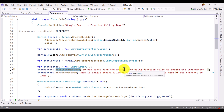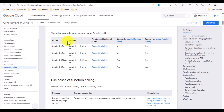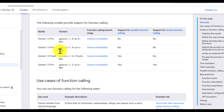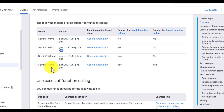One more important point: not all Google models support function calling. The models that support it are: Gemini 1.5 Pro version 001, version 002, Gemini 1.5 Flash, and Gemini 1.5 Pro.